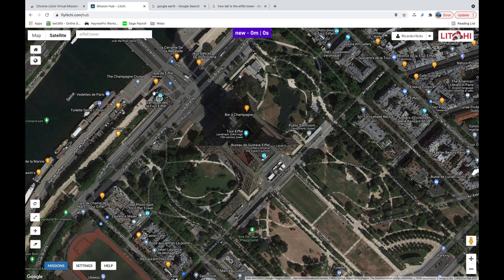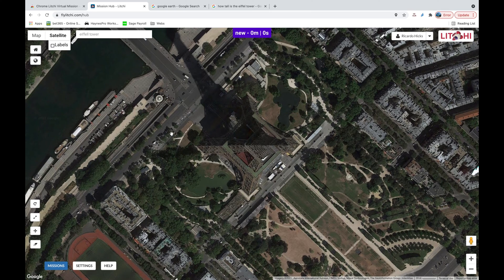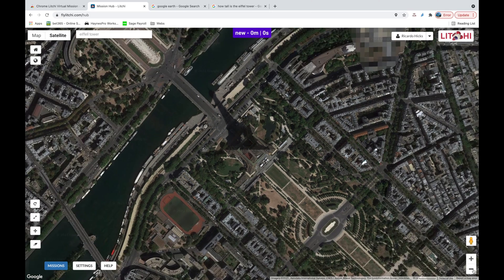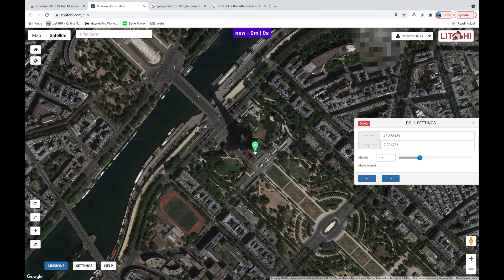Here we have the Eiffel Tower in Litchi. I'm going to turn off the satellite labels because they get a bit annoying, and we'll look at where we want to fly our mission. We want to create a new mission, so go to Missions and clear anything already in the browser to make sure we don't have any forgotten points of interest. I'm going to right-click on the Eiffel Tower, which creates my first point of interest.